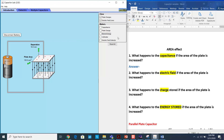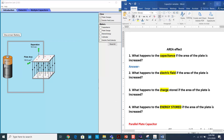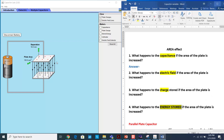In this video I will talk about the effect of area on capacitance, on electric field, on charge and the energy stored. In order to answer all these questions we'll be using the capacitor lab simulation from PhET simulation.